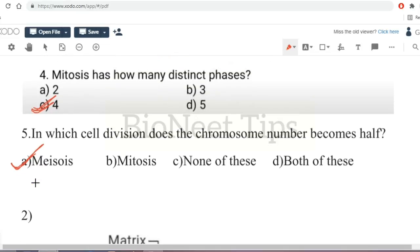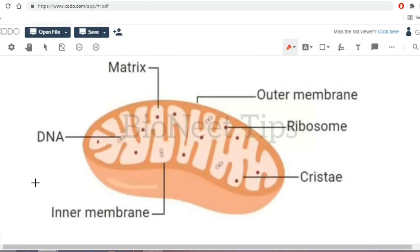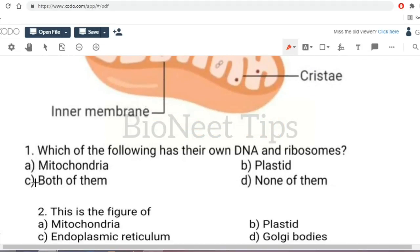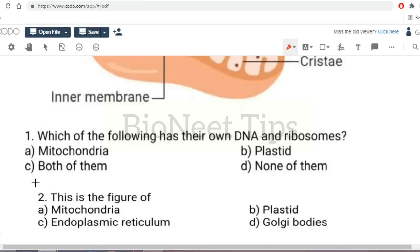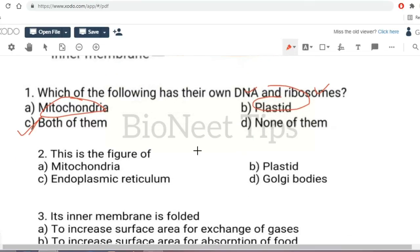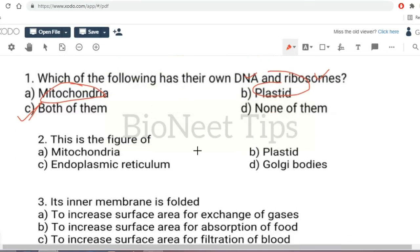A figure of mitochondria is shown. Which of the following has their own DNA and ribosomes — mitochondria, plastid, both, or none? The answer is both. Both mitochondria and plastids have their own DNA and ribosomes, which is why we call them semi-autonomous organelles or strange cell organelles.